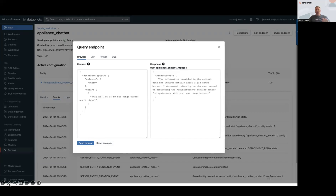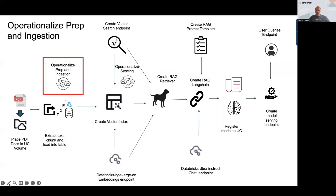Let's ask an appropriate question but one we know the chatbot doesn't yet have data for: 'What do I do with my gas range burner?' We only have information on a washer machine, so it doesn't have this data — it suggests looking at the documentation for that. So let's go ahead and update it so it can answer that question.